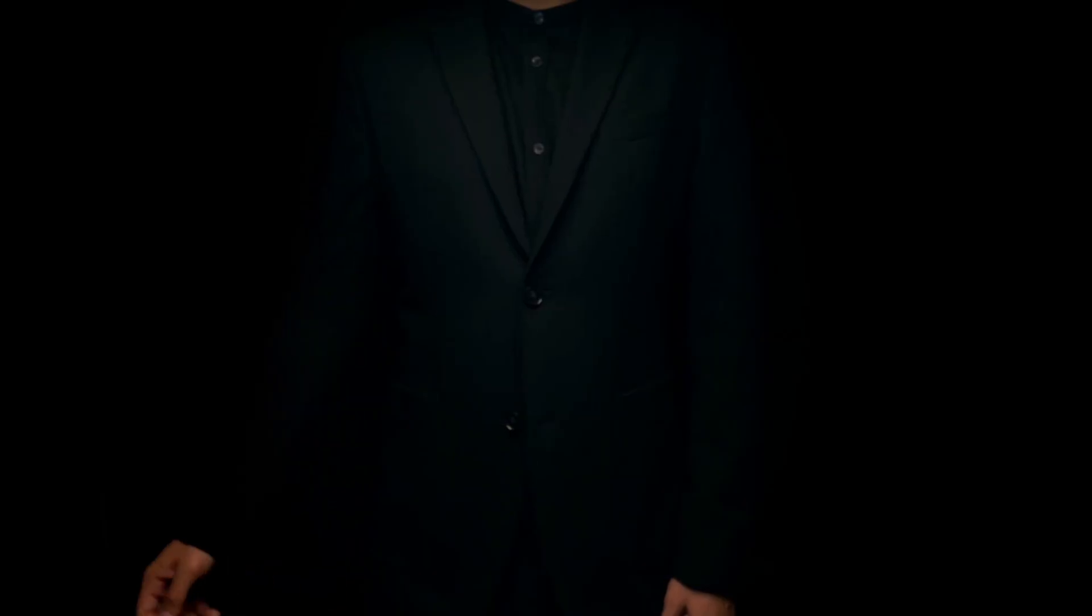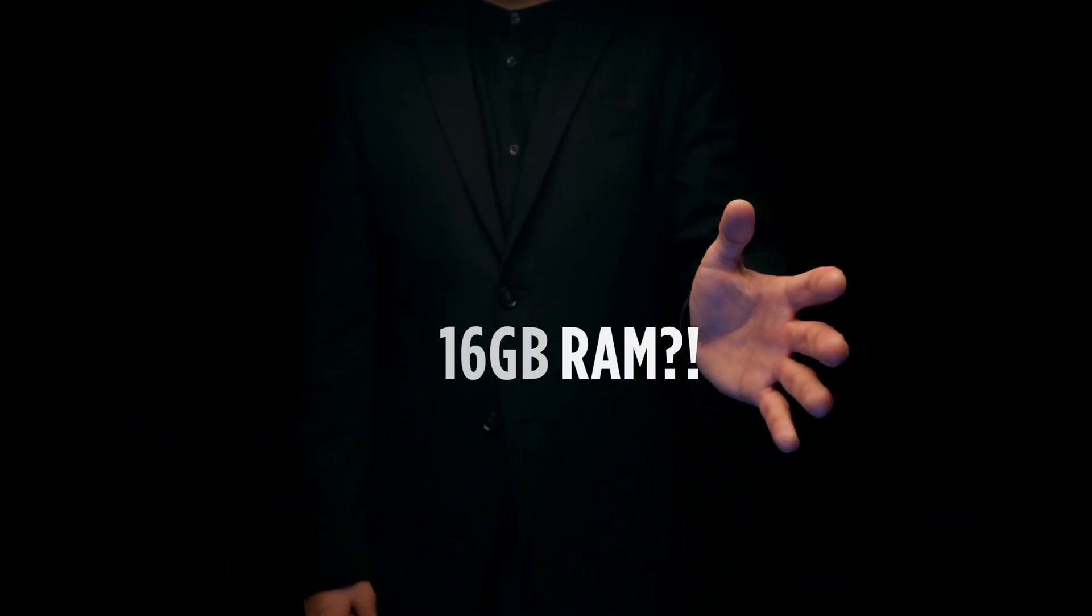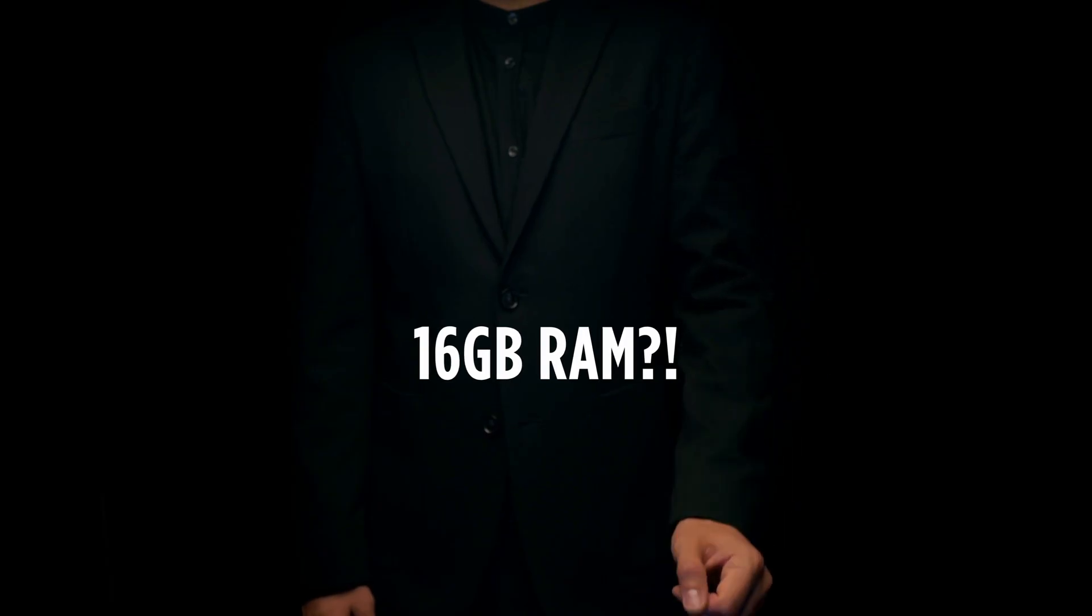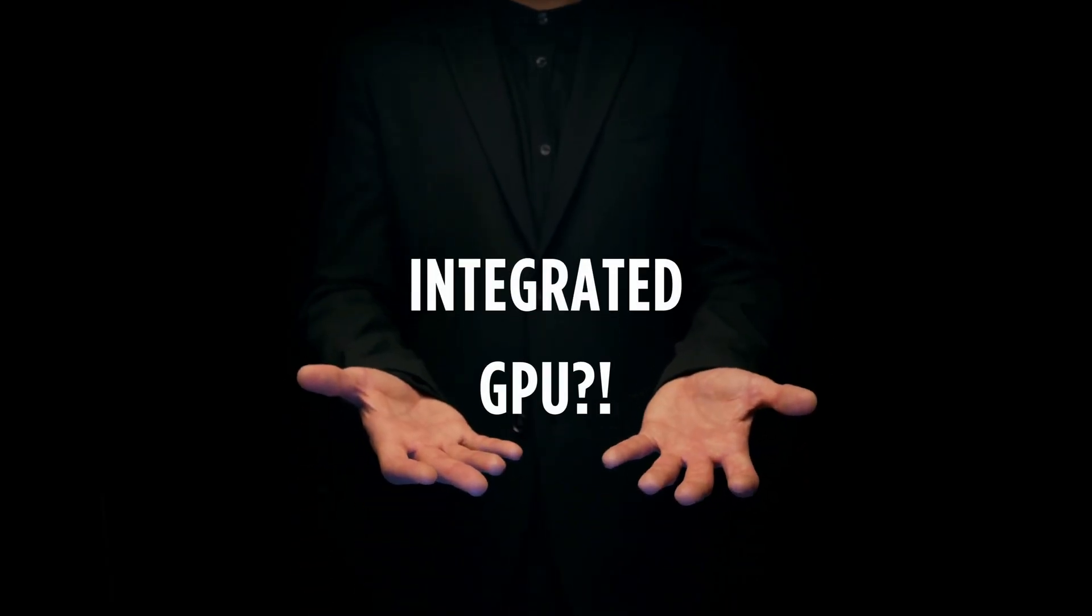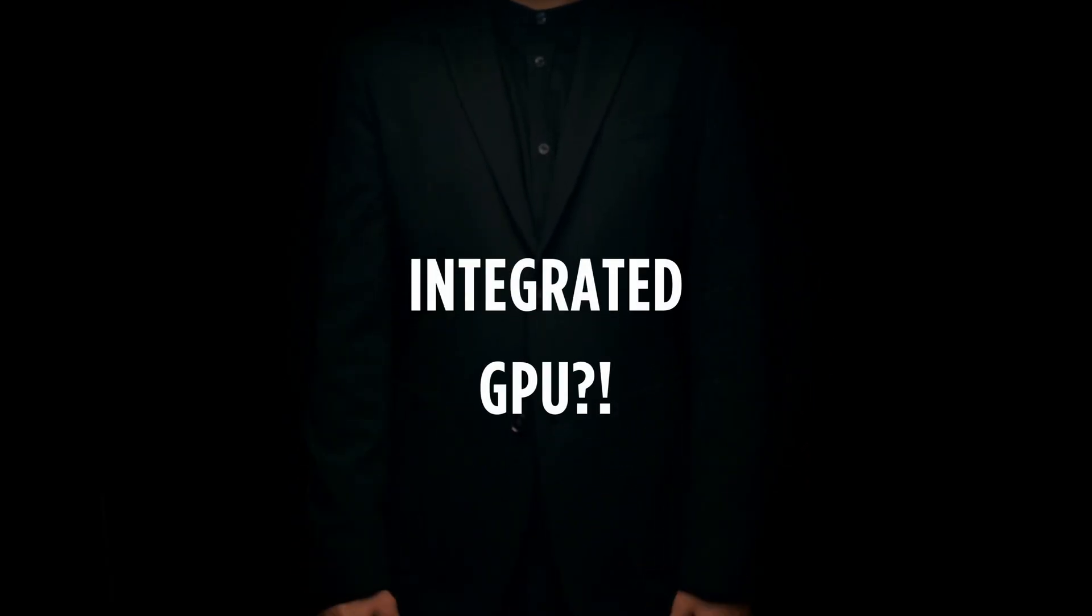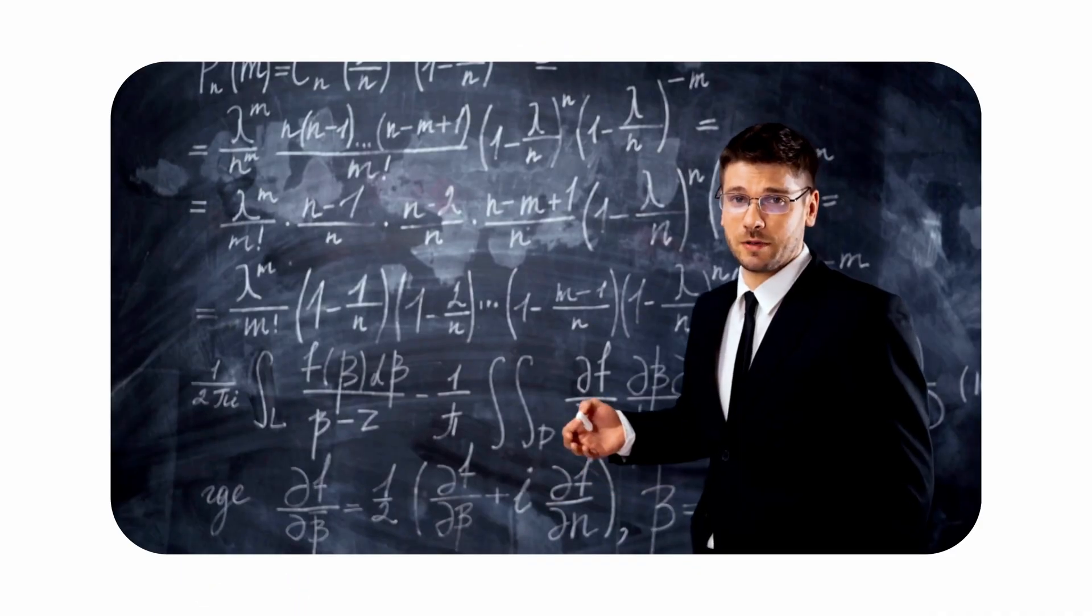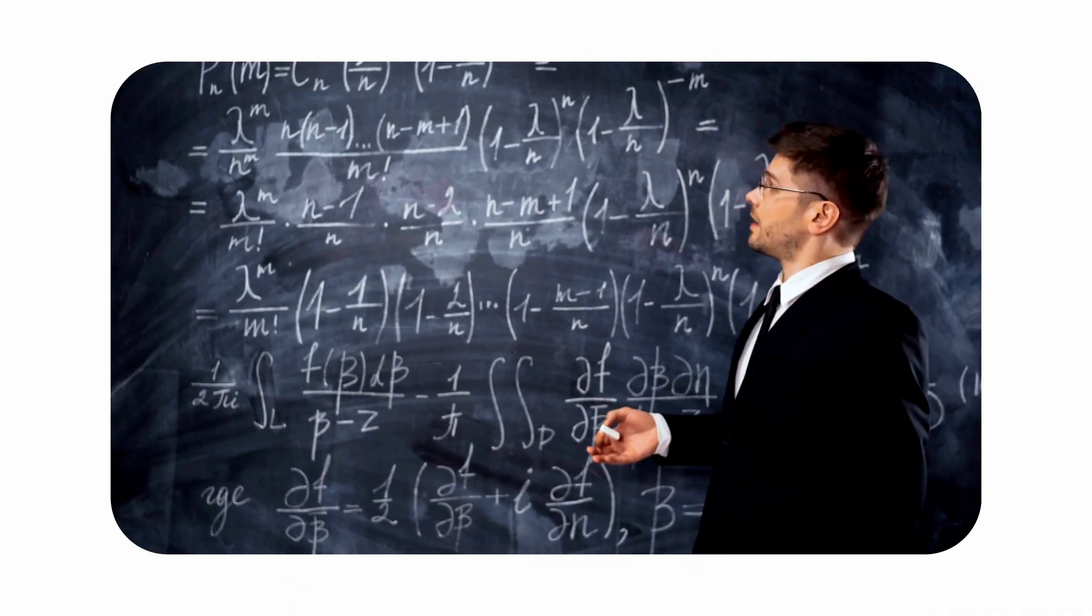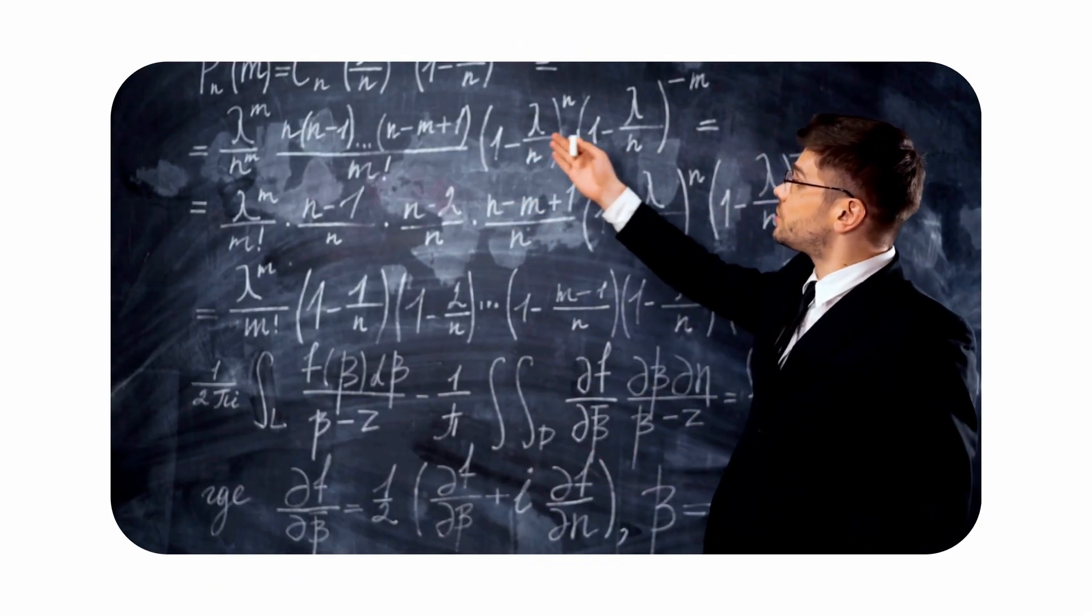Everybody says a base model Mac Mini is too weak for Unreal Engine. 16 gigs of RAM, integrated GPU? Forget it, right? Well, I don't buy that. Today we're going to push this little box until it either proves them wrong or completely collapses.